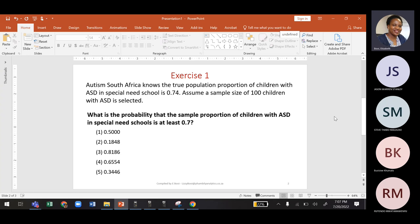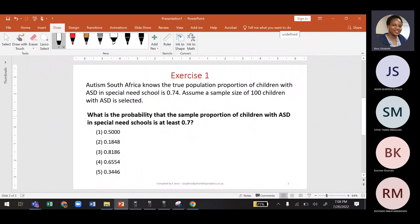This is an exercise: Autism South Africa knows the true population proportion of children with ASD in special needs schools is 0.4. Assume a sample size of 100 children with ASD is selected. What is the probability that the sample proportion of children with ASD in special needs schools is at least 0.7?